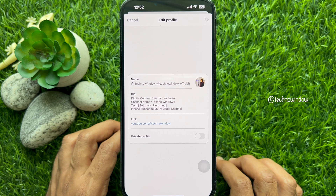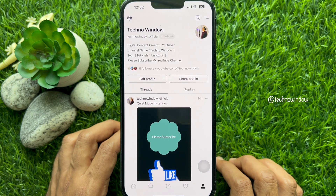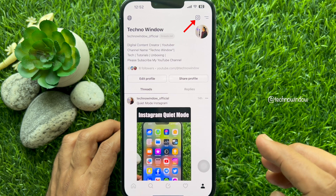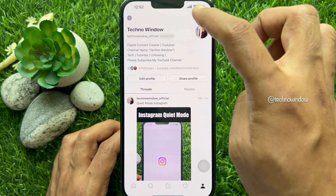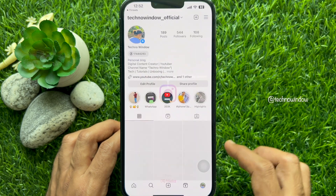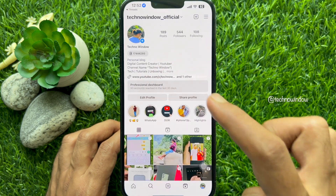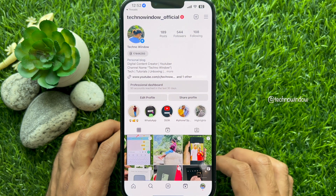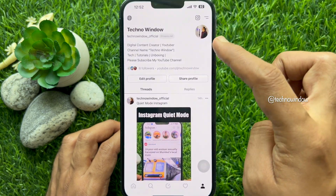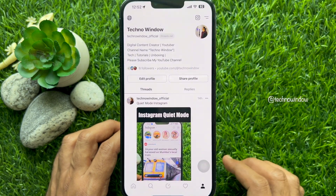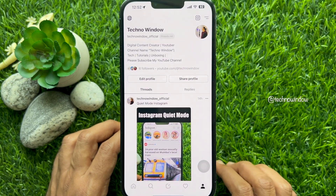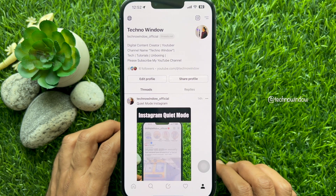That's it — Threads profile picture changed. You can tap the Instagram icon and check your old profile picture on Instagram, and here you will see your new Threads profile picture.